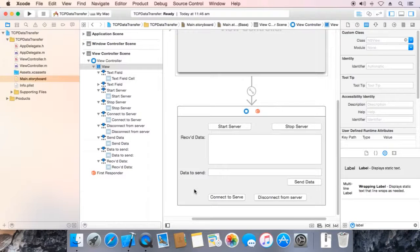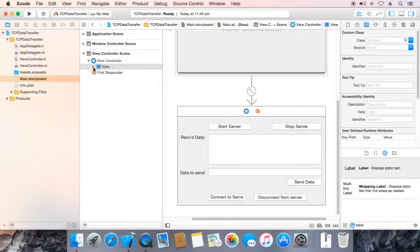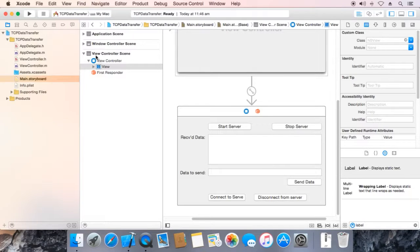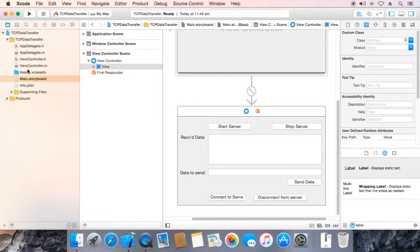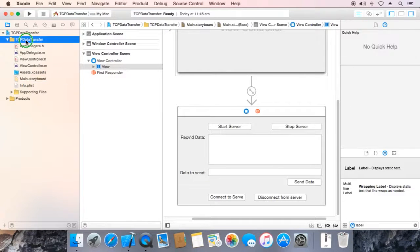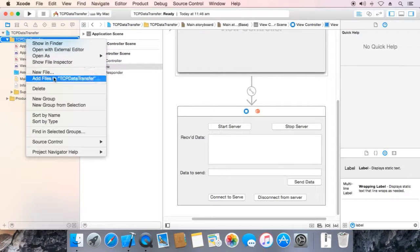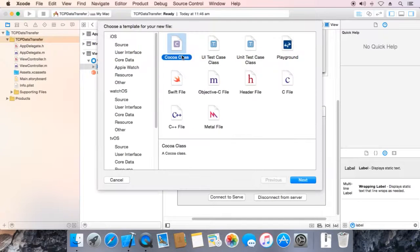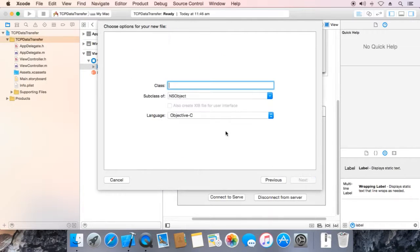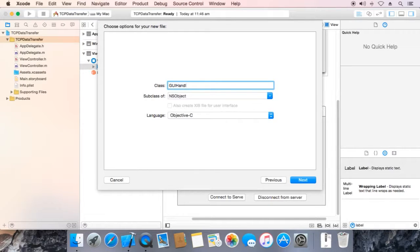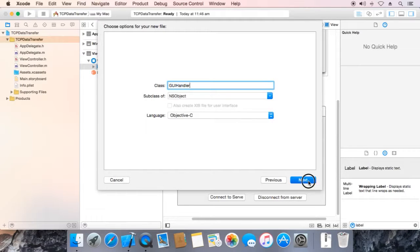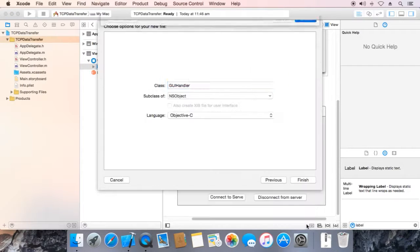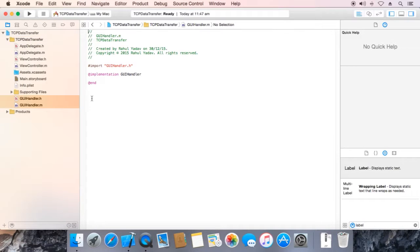Now we are going to create a class to handle all these controls. Create a Cocoa file, Cocoa class, next. Name it GUI handler, next, save it.